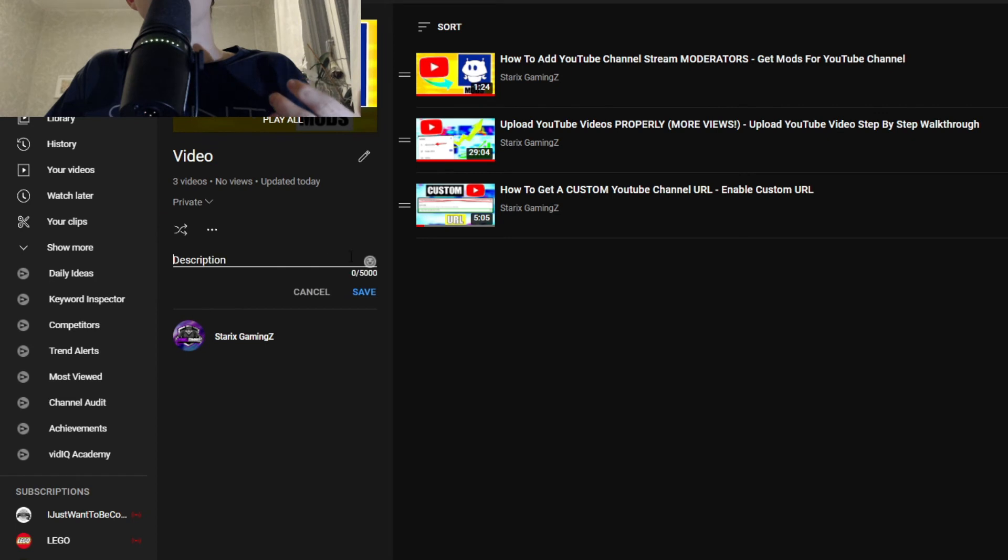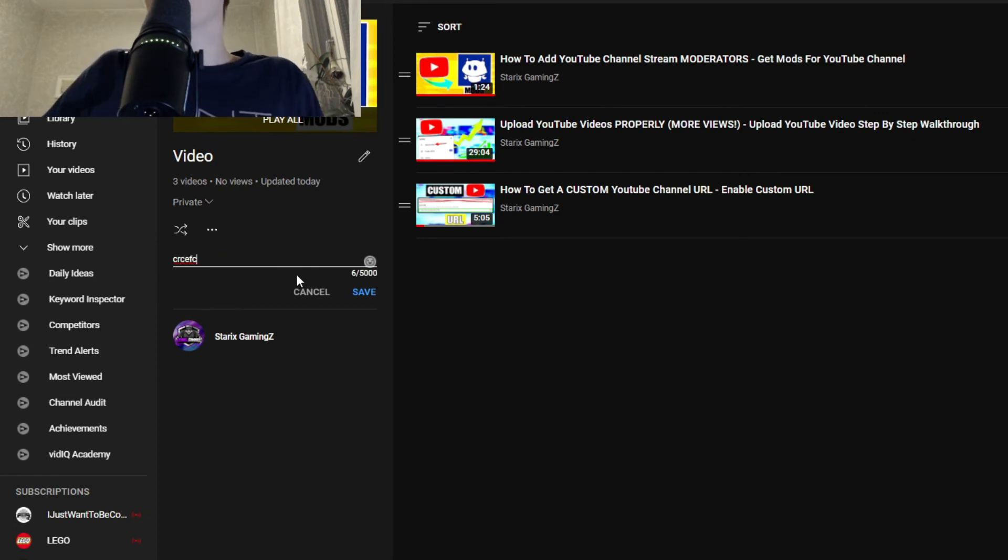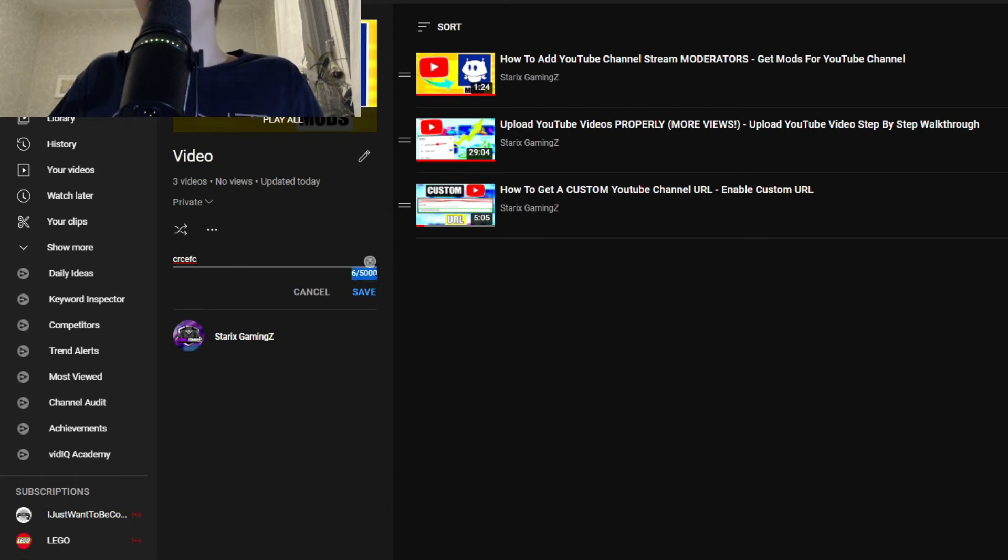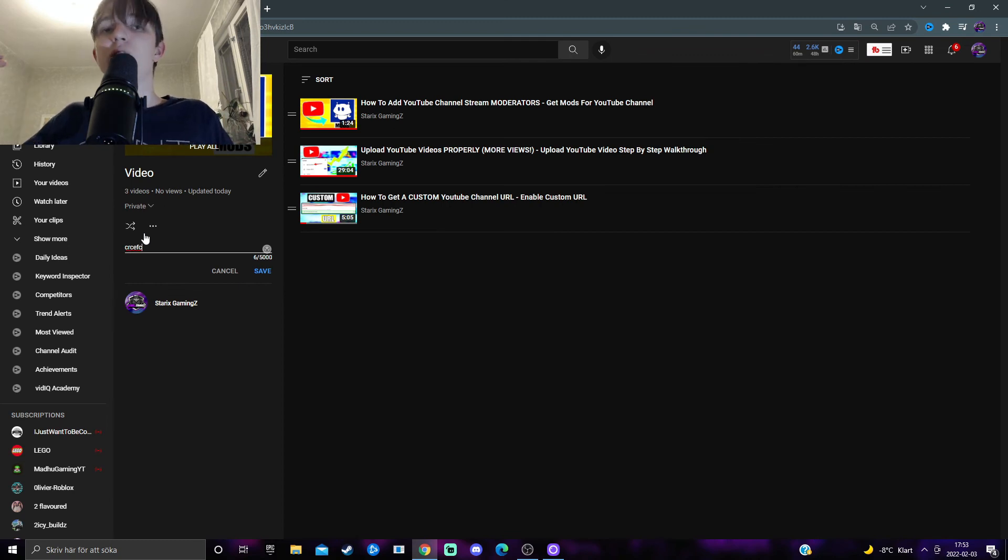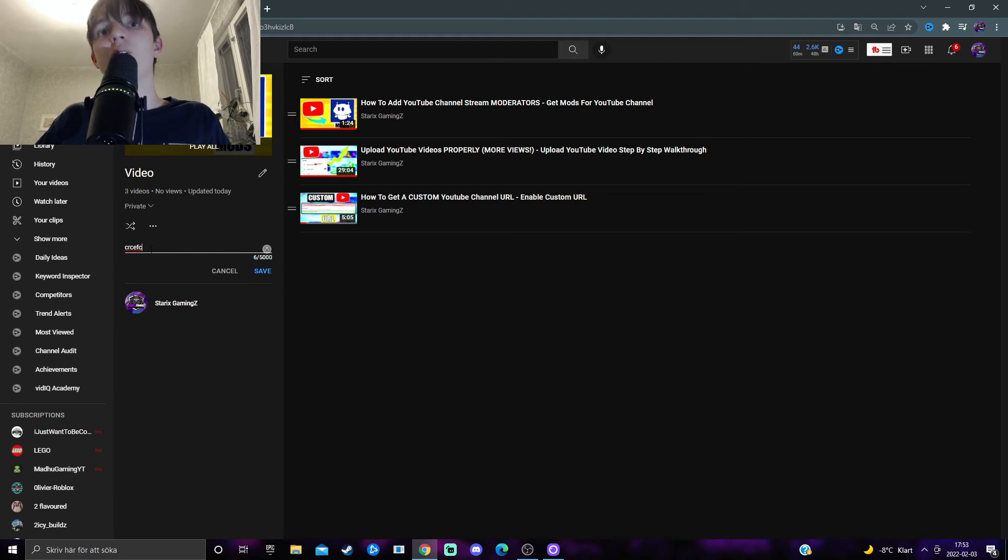The description, you can type whatever you want to, basically describing what this playlist is about with up to 5,000 letters. So just type something that explains what this playlist is about. So the viewers knows what to expect when they are clicking on this playlist.